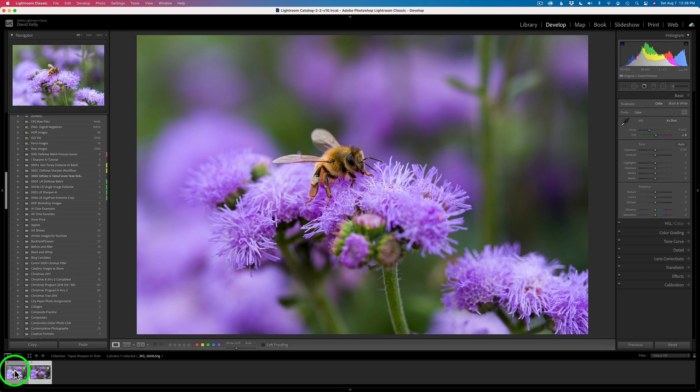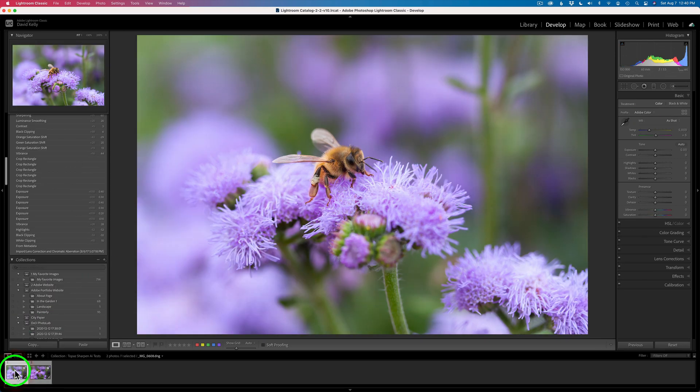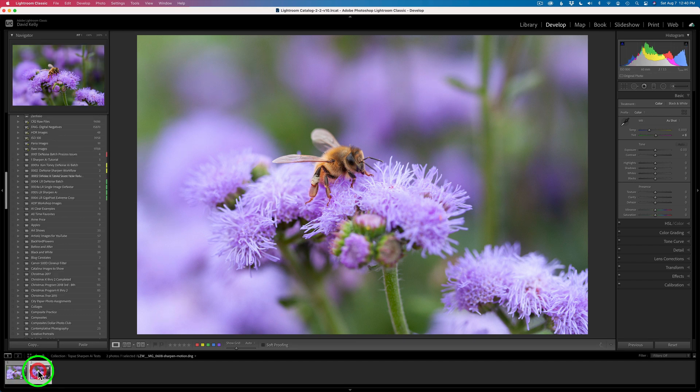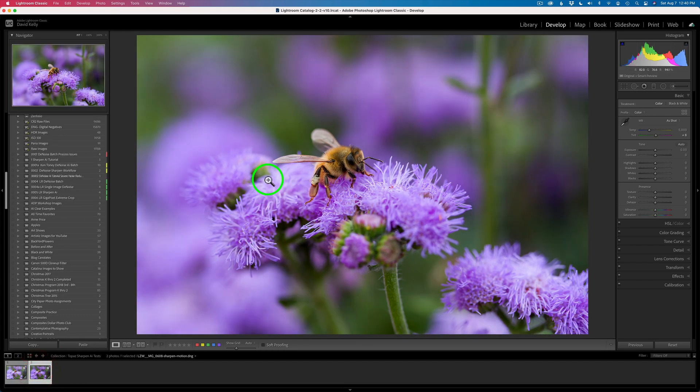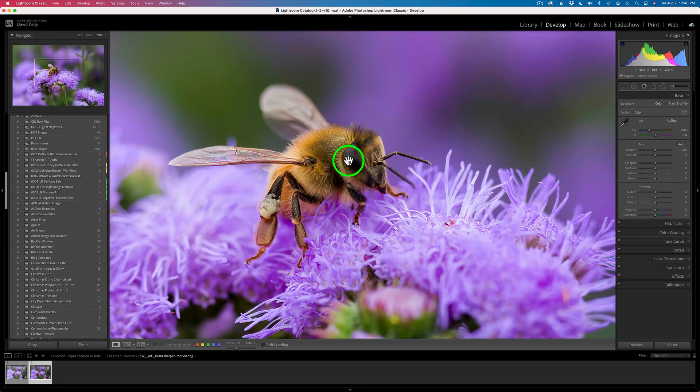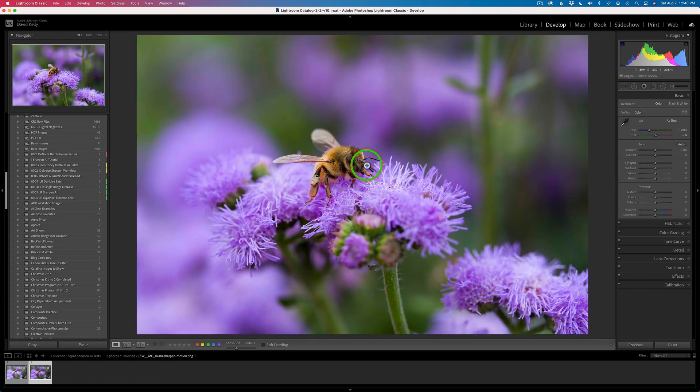Now, again, here, let's compare the original RAW file to the result that we got back from Sharpen AI. Let's zoom in, and we can see there's no noise, and it's totally sharp. I'm zoomed in to 200%, so it looks really good.